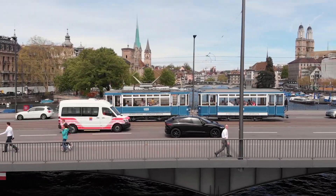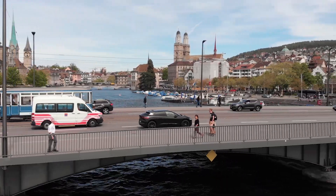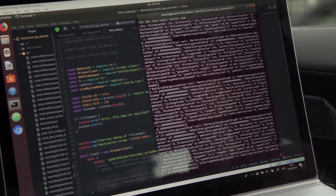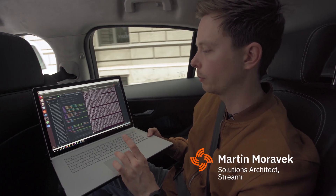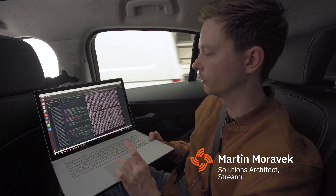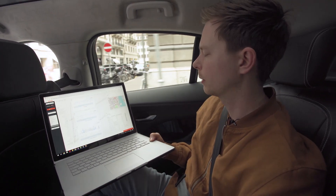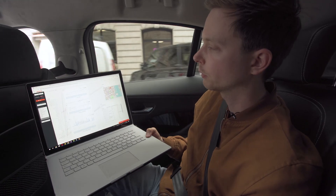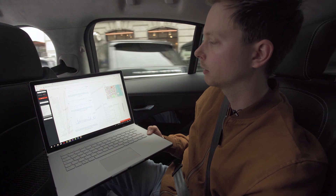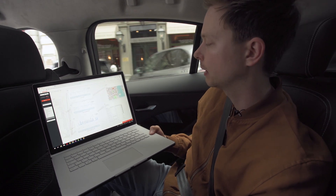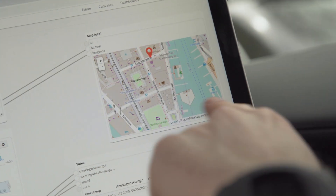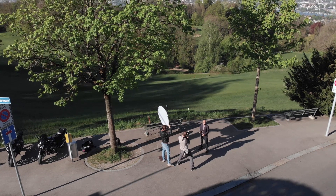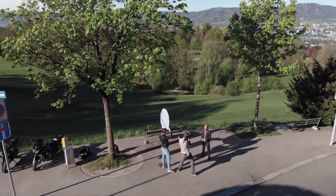As we were driving around Zurich, the car has been generating data, and that's the data you can see now. This is just a raw stream, and if you open the Streamer canvas we can see the data in a more visual way — charts for the speed, steering wheel angle, steering wheel angle velocity, and also our position here on the map. Cars are effectively computers on wheels, applications gathering lots of data.